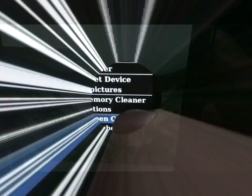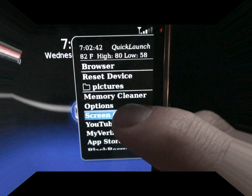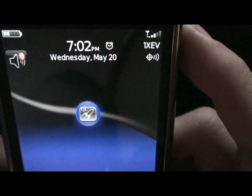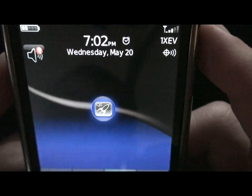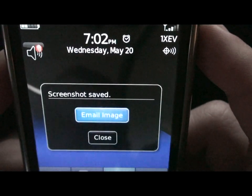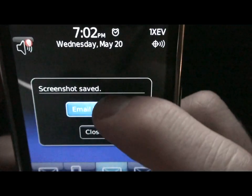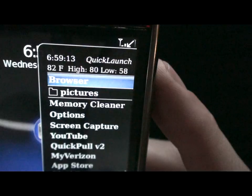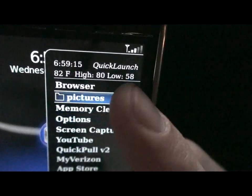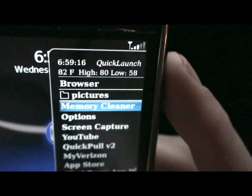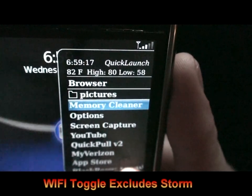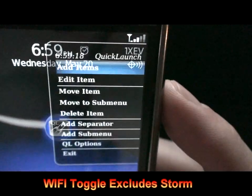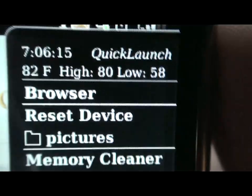Along with adding shortcuts, Quick Launch adds its own default applications such as resetting device and device info, a built-in screen capture mode which allows you to email snapshots, volume buttons, page up, page down, memory cleaner, and Wi-Fi toggle.